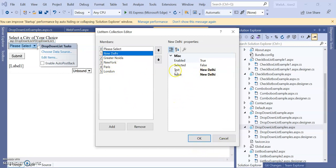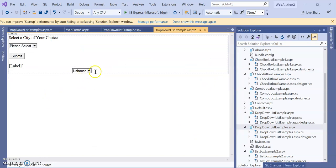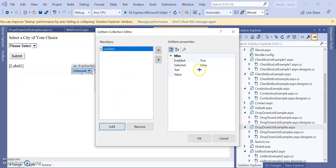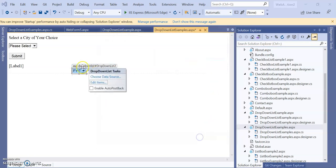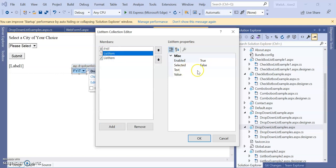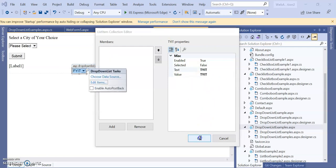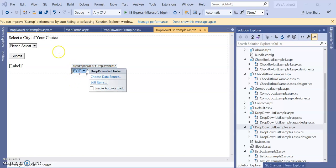If you click any item, the text and value are the same by default, but you can change the value. Suppose we want to set items — go to edit items and add. Write down the text, for example 'FYIT', and the value will automatically be set as FYIT. You can add more: SYIT with value SYIT, and TYIT with value TYIT. When you drag the drop down list and set values, you can see it reflected in the source part.